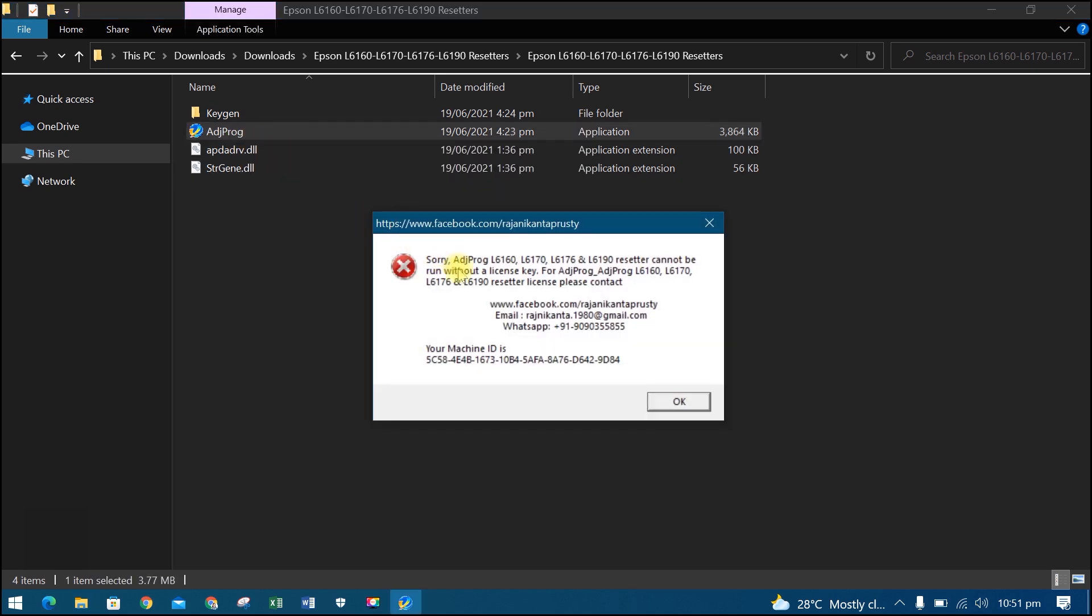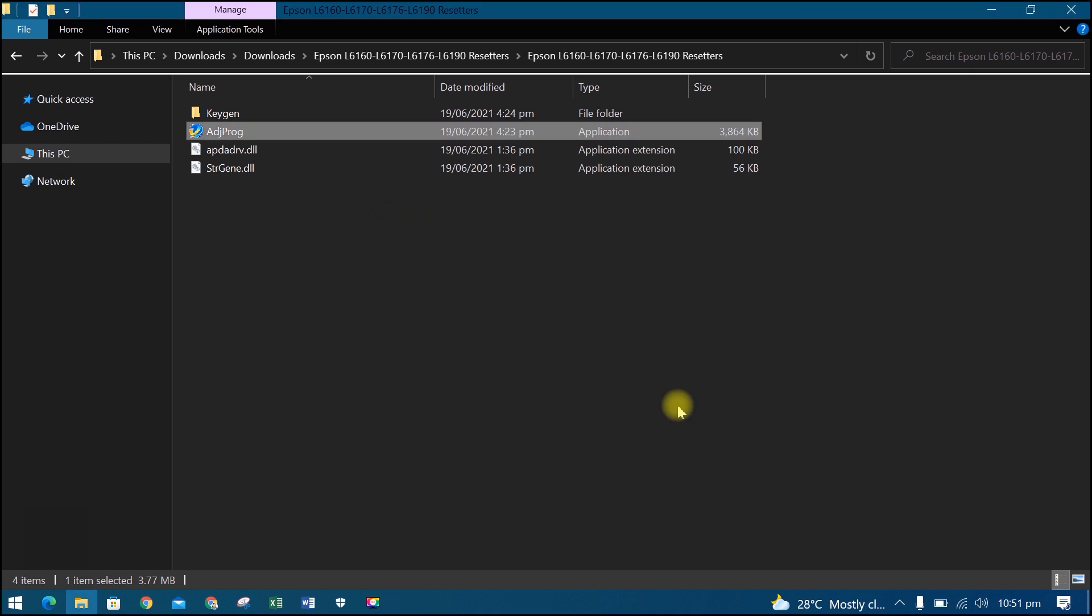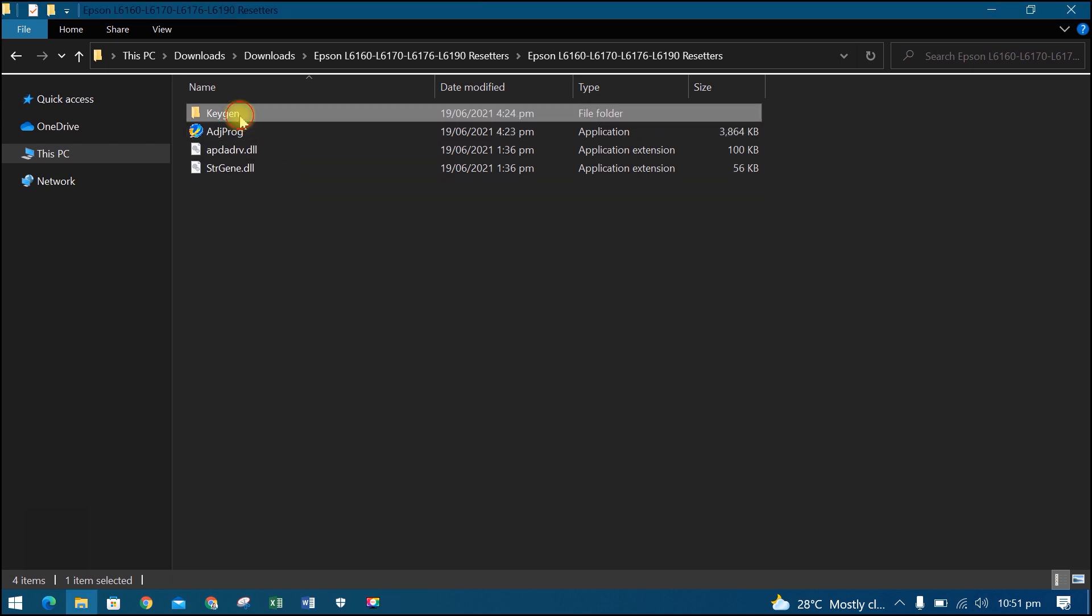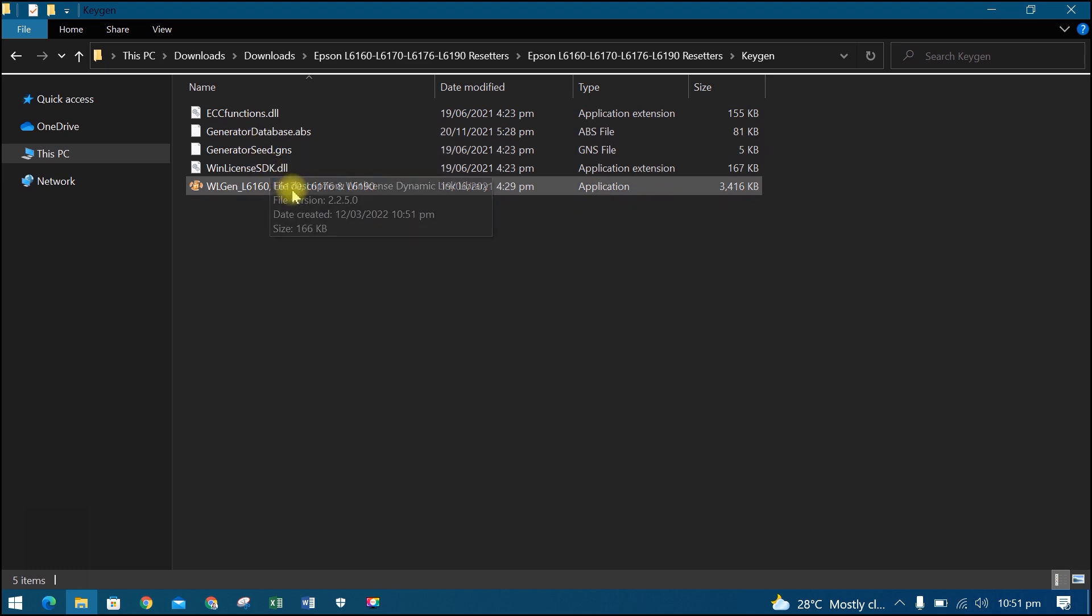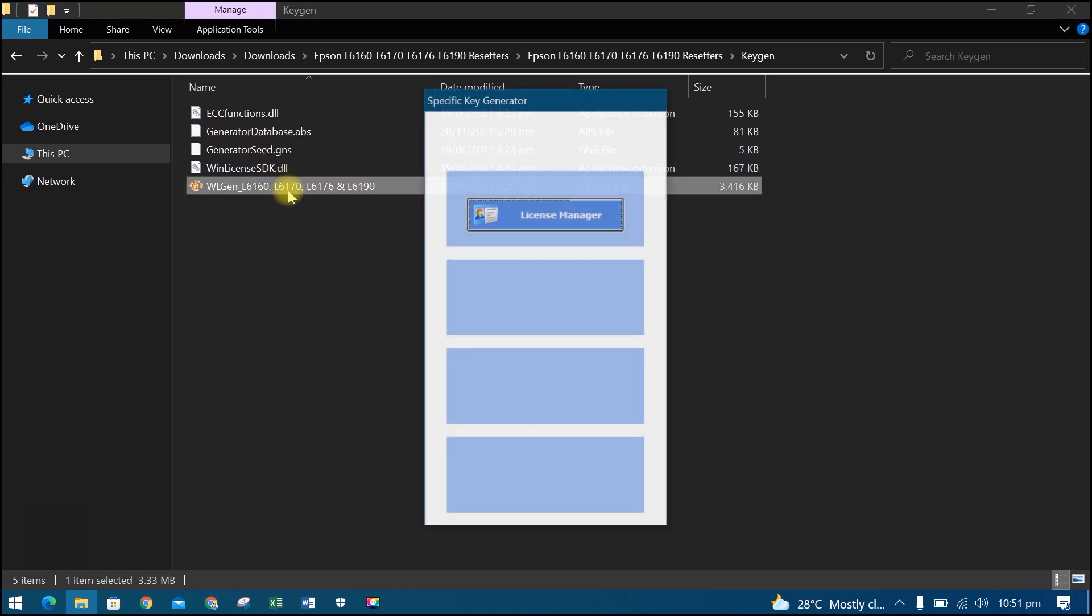Click OK. Then open the keygen folder. Open wlgen, then click License Manager.